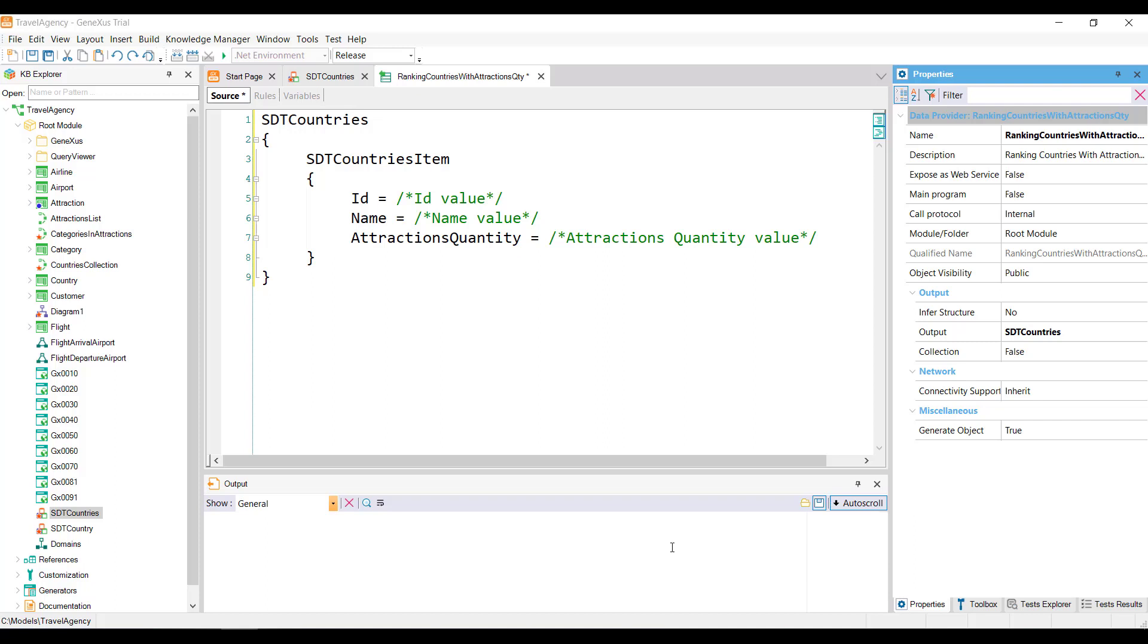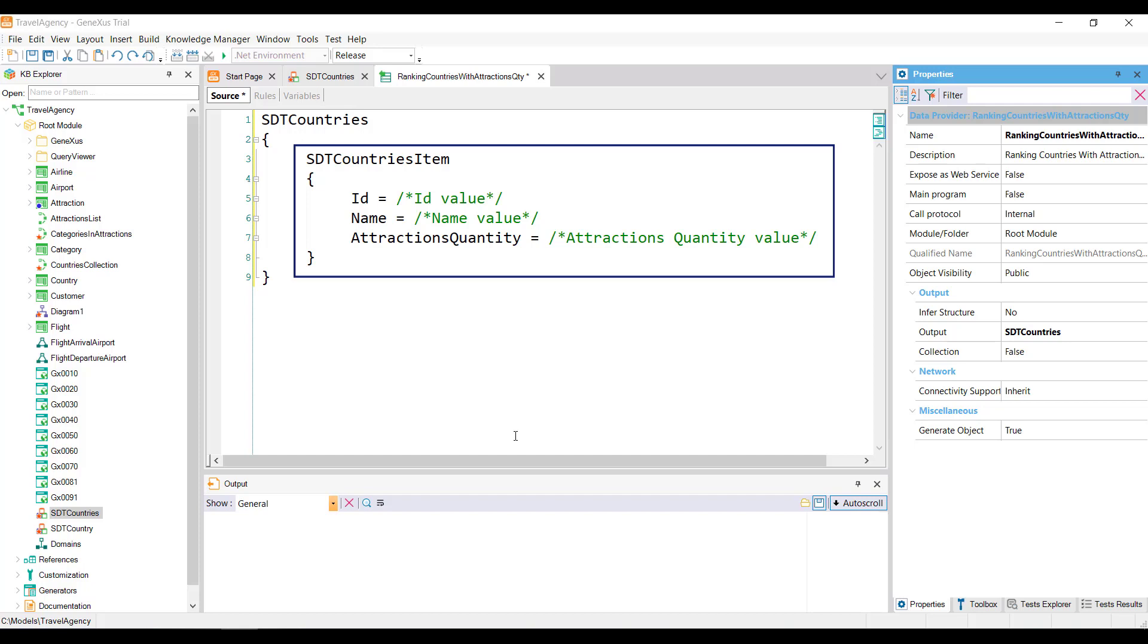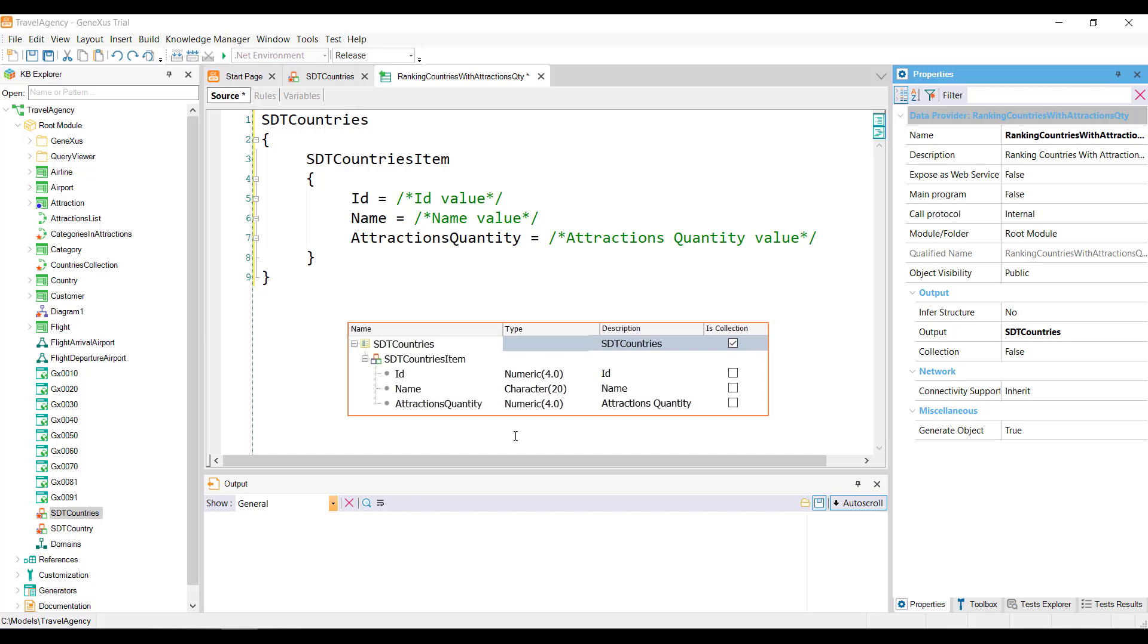Let's see what GeneXus wrote in the source. We recognize the name of the SDTCountries structured data type, which is a collection, and then between brackets is the substructure of the collection item. Let's compare this with the structure of the SDT. We see that GeneXus represented the structure of SDTCountries in text form, and left the member's ID, name, and attractions quantity of the substructure of SDTCountries ready to load their value.